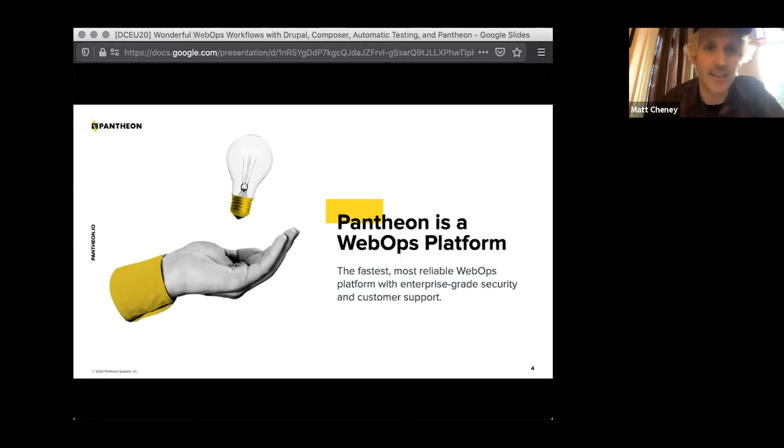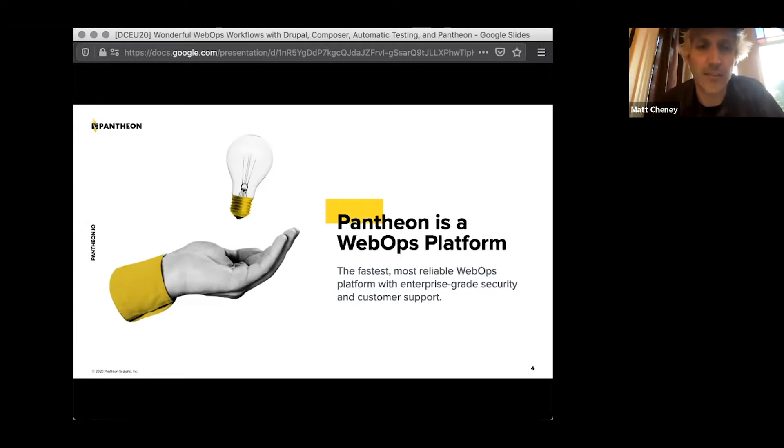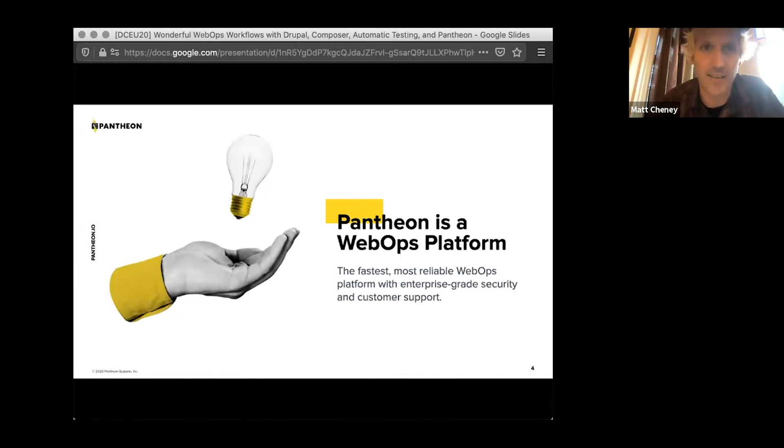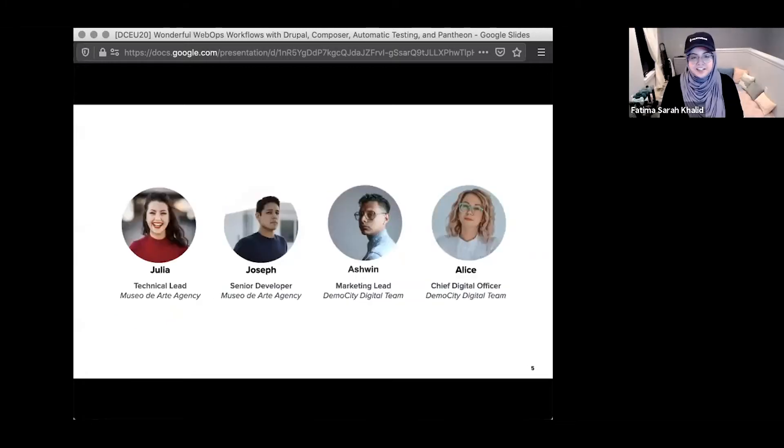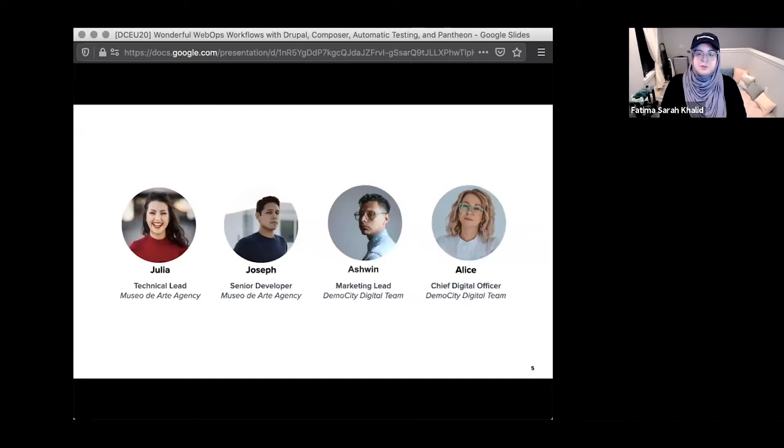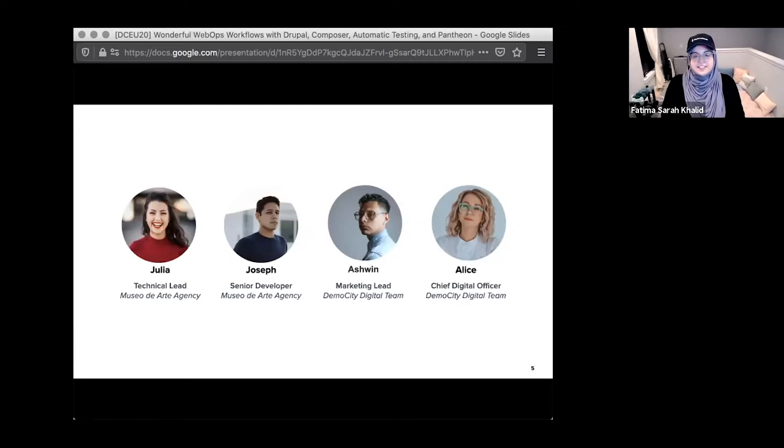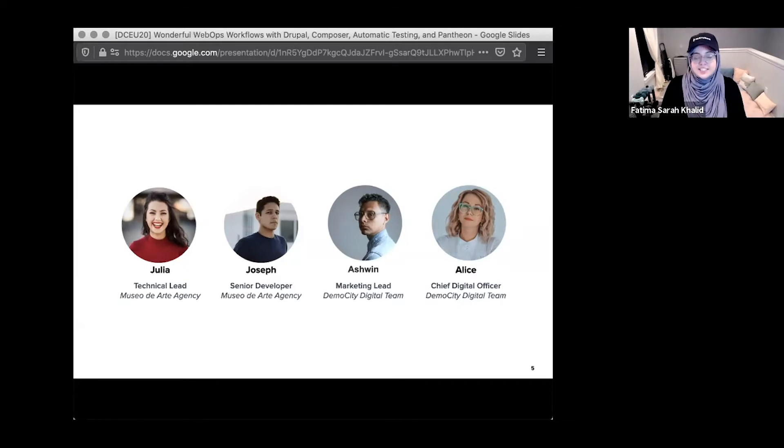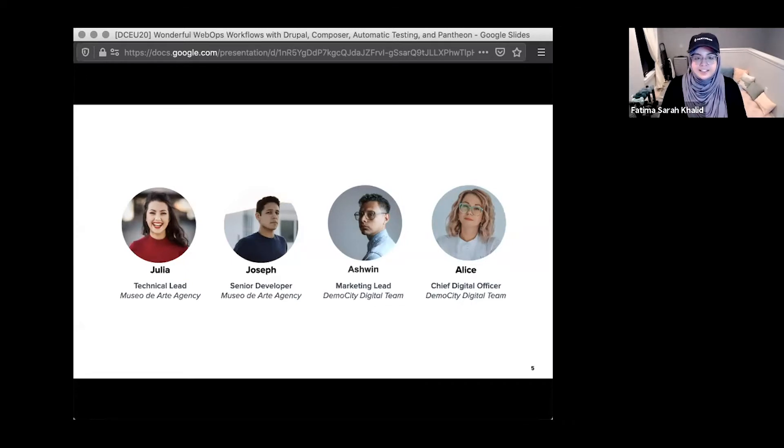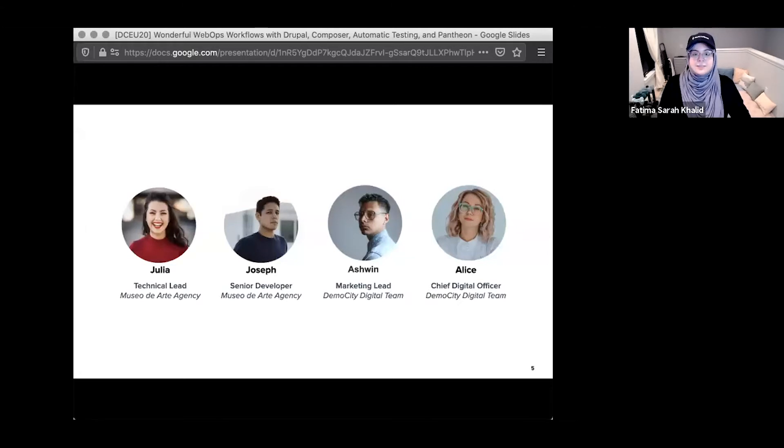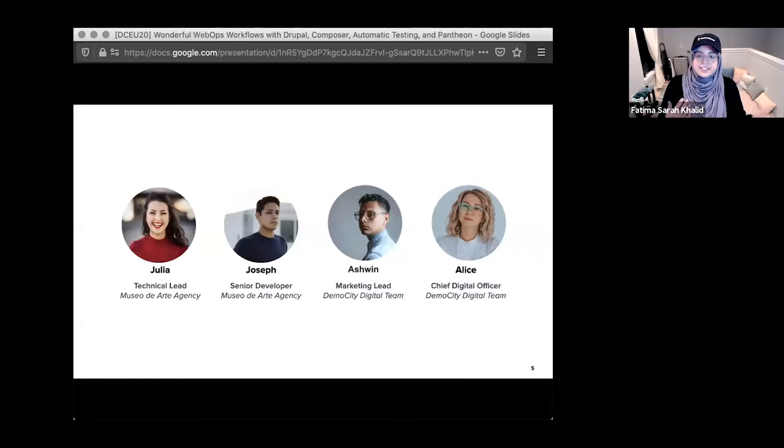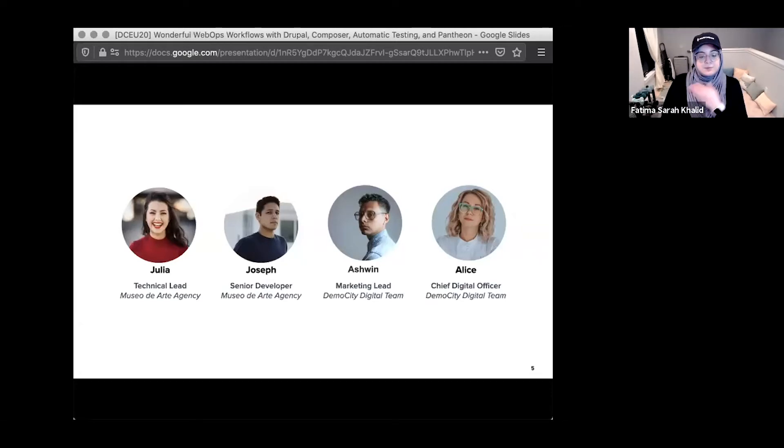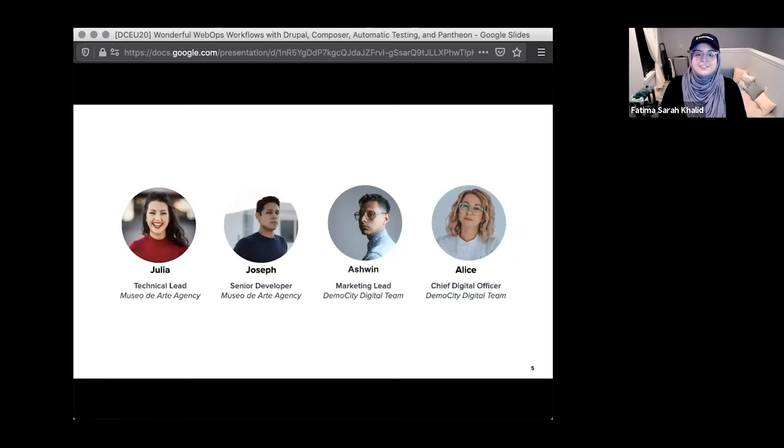So let's go ahead and take an example of a city government looking to do a website project. Just last week, Democity.gov hired a development team from the Museo de Art Agency to build a new site for their city, so they can create this digital rich experience for their citizens to be able to do things online. During the project kickoff, our team from the Museo de Art Agency gets to meet our Democity stakeholders. We have Julia, our technical lead, and her developer, Joseph. And from the city side, we have Ashwin, the director of marketing, and Alice, the chief digital officer.